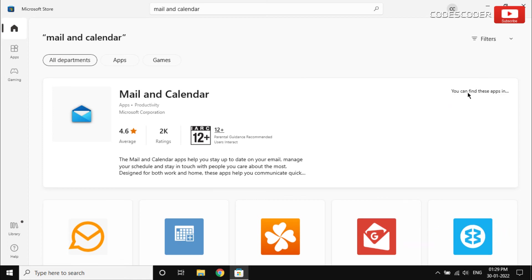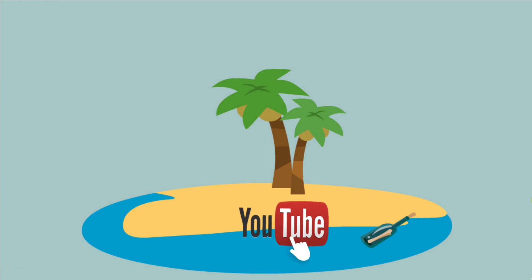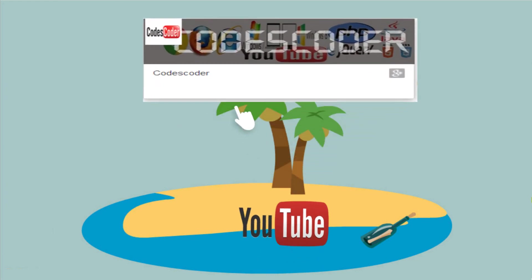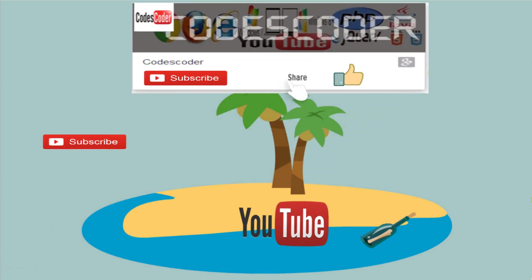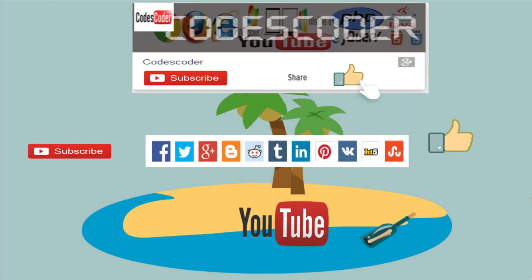After installing the Mail and Calendar app, see if it fixed the error code. Please subscribe this channel, like and share this video.